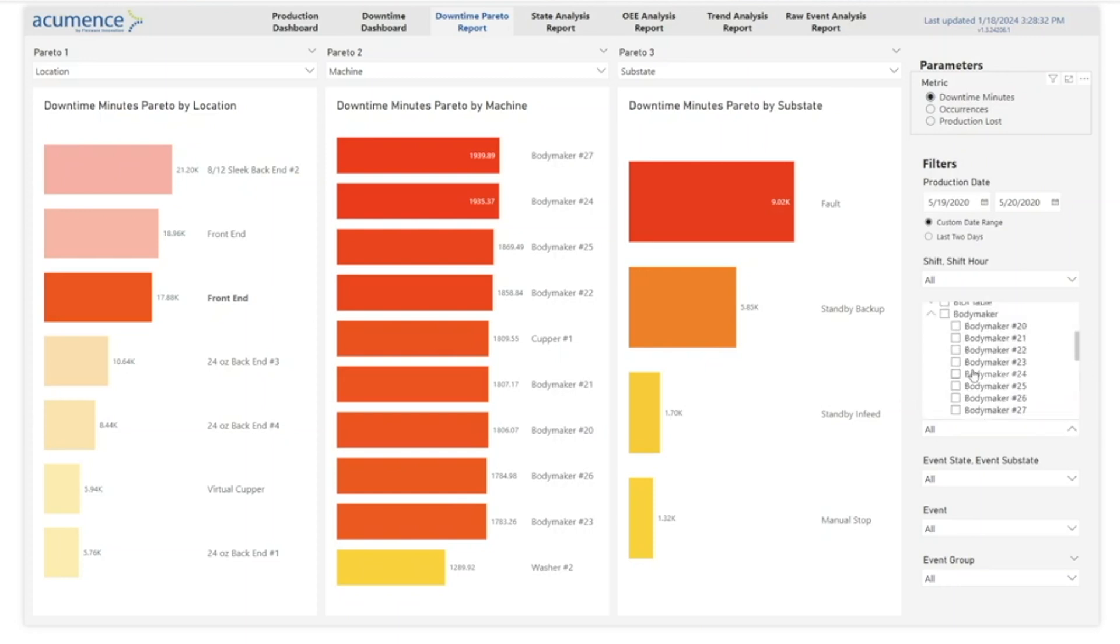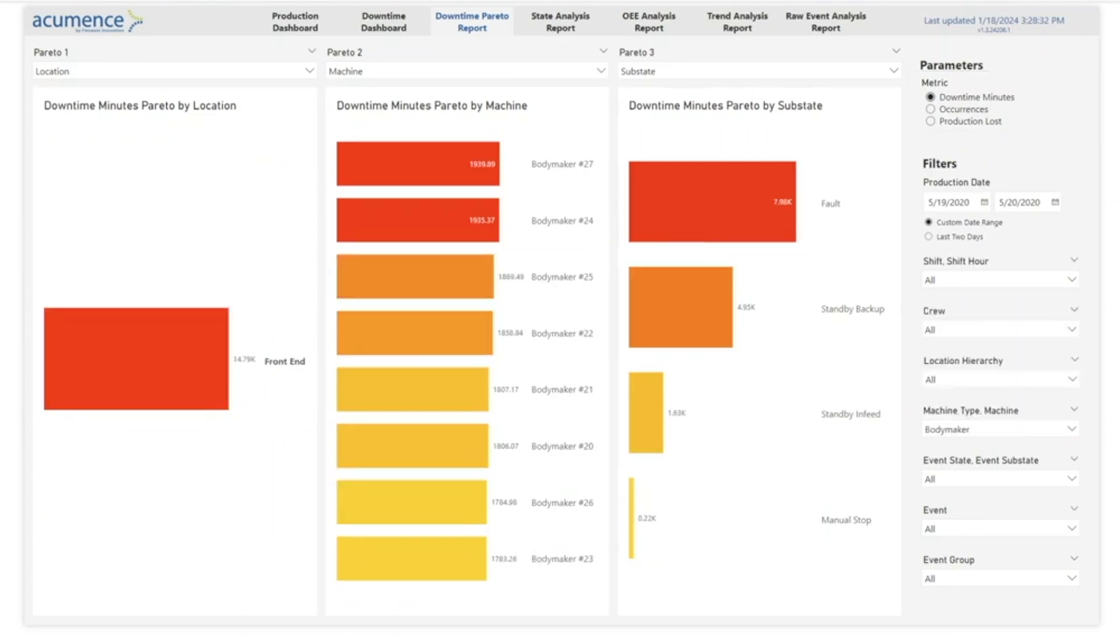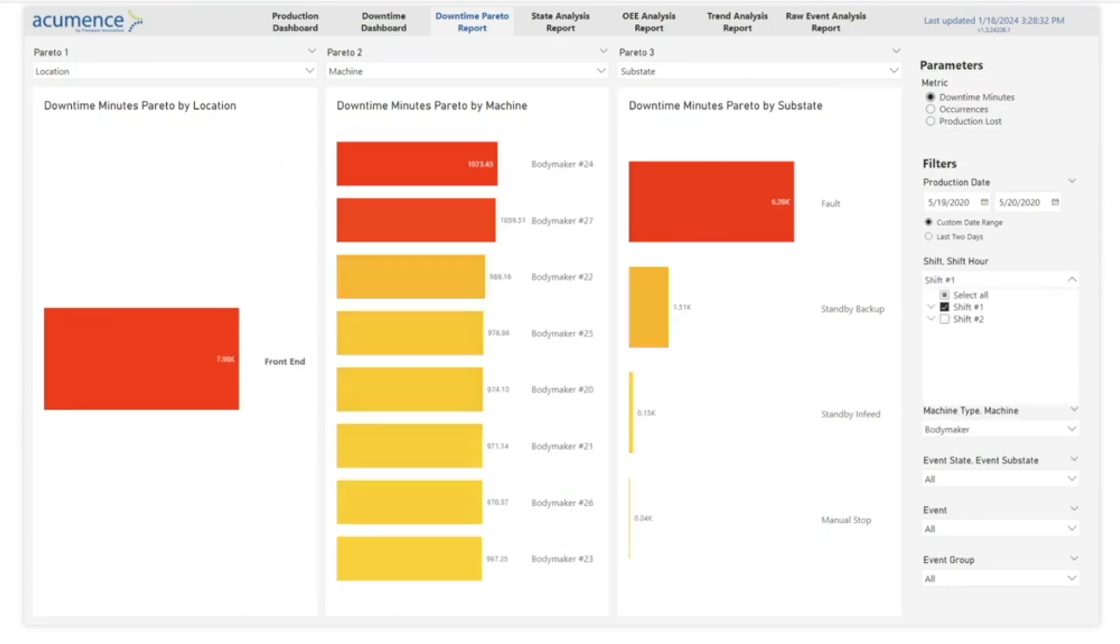For example, you can filter all body maker machines from shift 1 to view their downtime minutes and the specific reasons such as faults, standby, or manual stops.